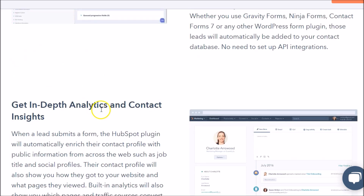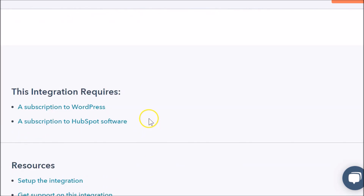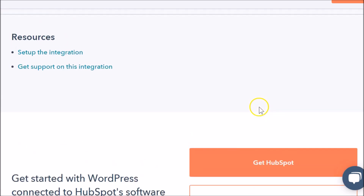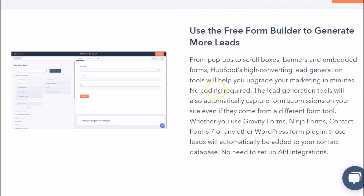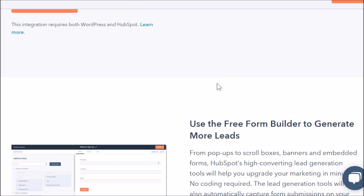You also get deeper analytics and contact insights with this product. You'll need both products — there are links on this page for both. You can click the button to get HubSpot, and I'll leave a link in the description as well. Most likely you already have WordPress, as it's usually included in your hosting install package.